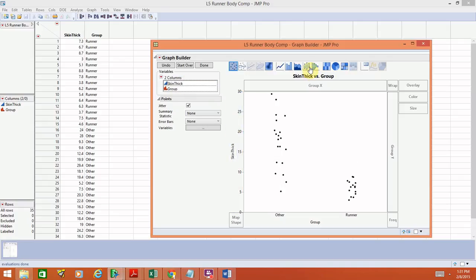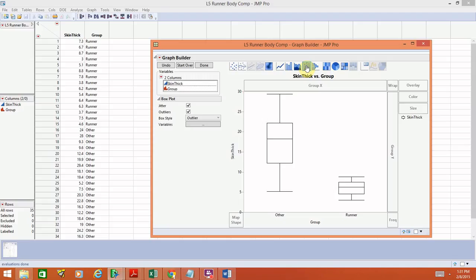Now we can go ahead and create a box plot. Remember, the options are listed across the top — pick the one that corresponds to box plot. And voilà, we have side-by-side box plots for comparison. It's clear that the first one, the other group, is much more spread out. The median skin fold thickness appears to be larger here than in the runner group, so we do have some potential evidence that these groups are different.